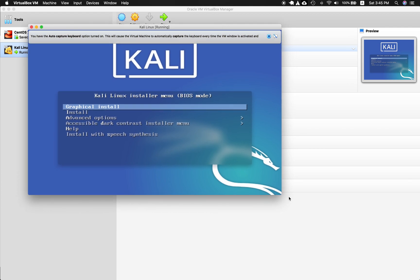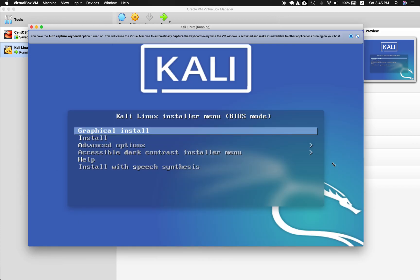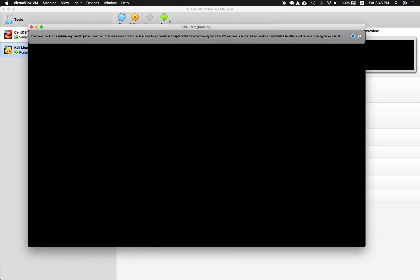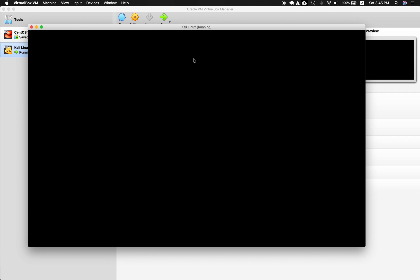Now that I have the Kali Linux installer, I can go ahead and click Graphical Install and press Enter on that. You can also exit the window — if you don't know how, press the Command key on Mac, then click and just click back in the screen again to return.